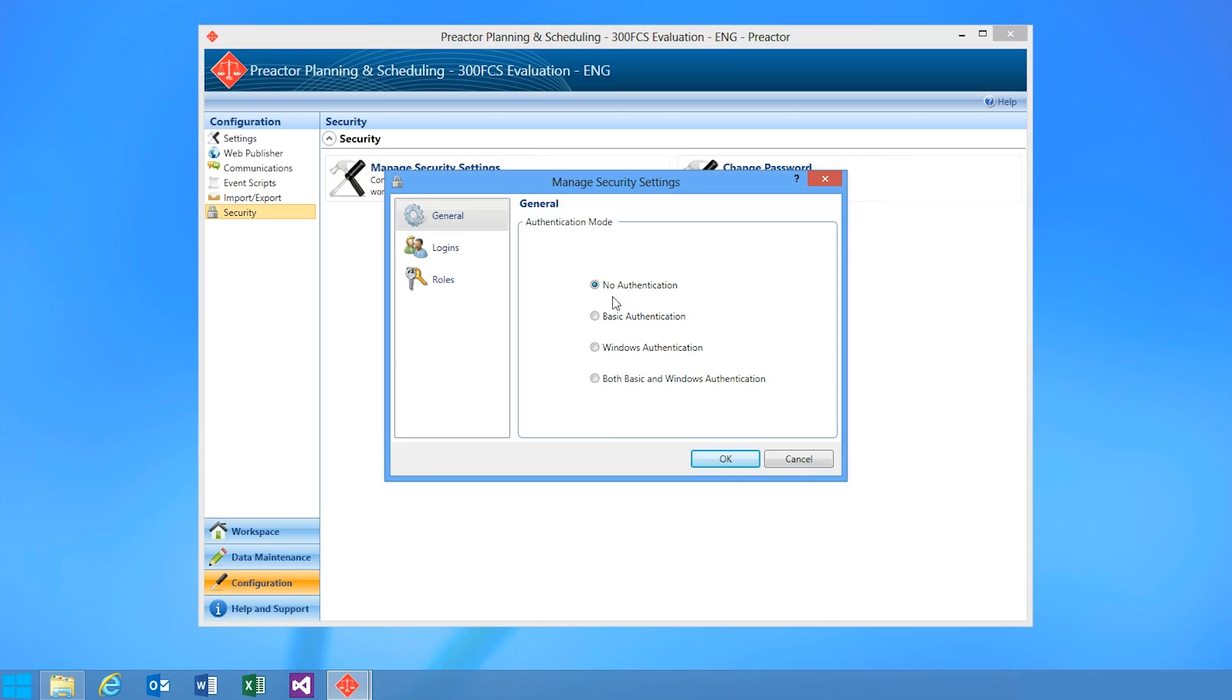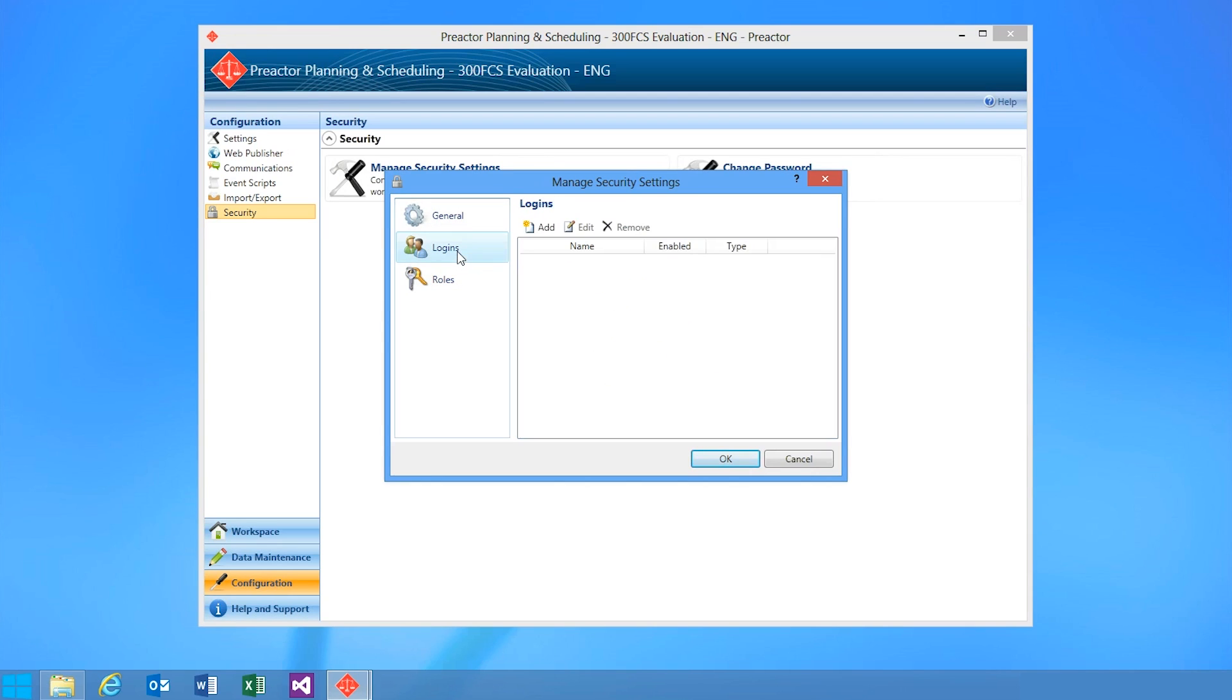Also new in Preactor 12, we have enhanced user security. Drop into manage security settings and you can enable basic authentication, Windows authentication, or both. You can define logins for your users and roles for them too.